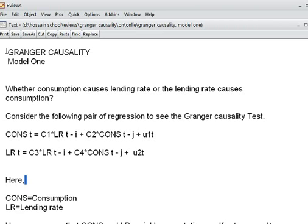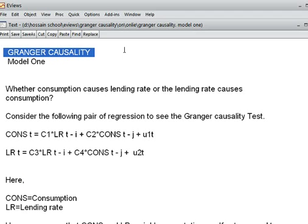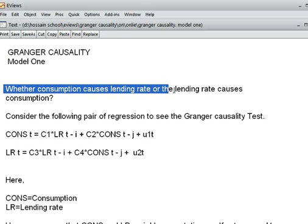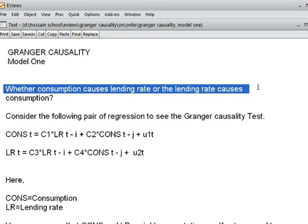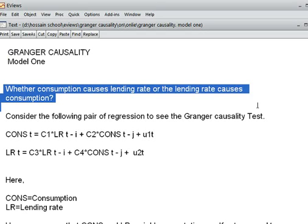Today we shall be doing the Granger Causality Test. The question is whether consumption causes lending rate, or the lending rate causes consumption. We can test this using the Granger Causality Test.